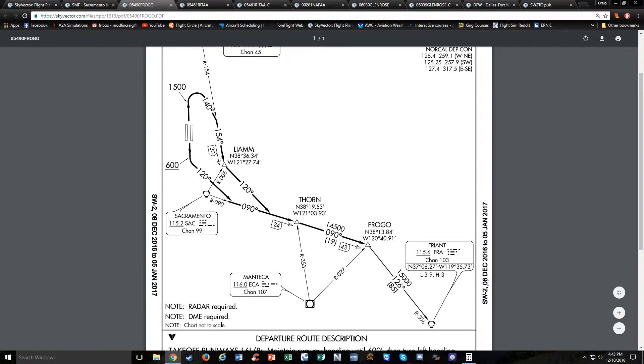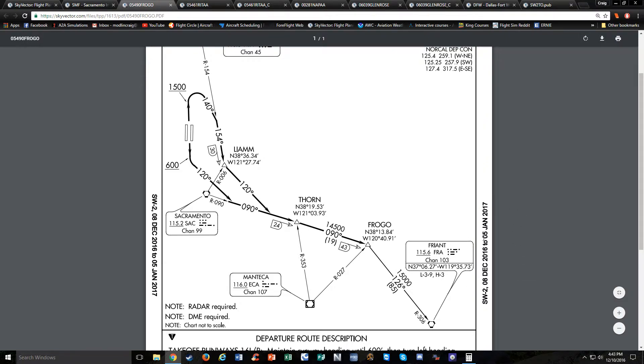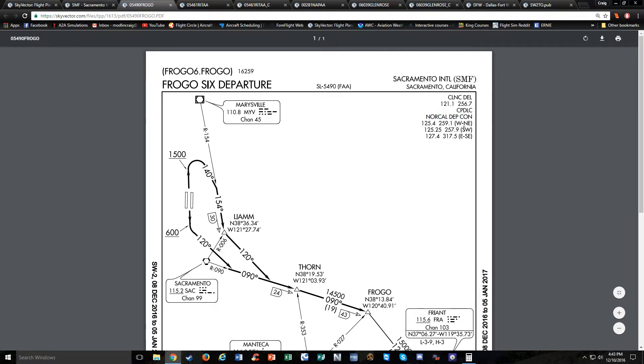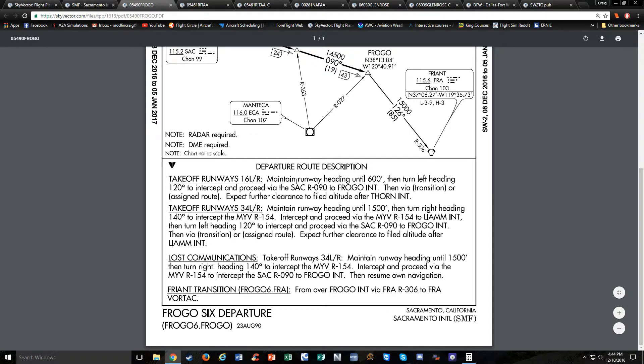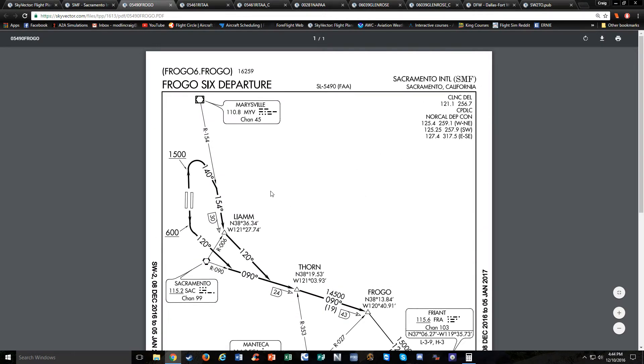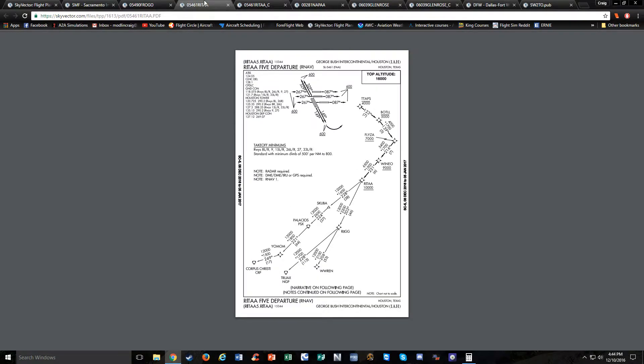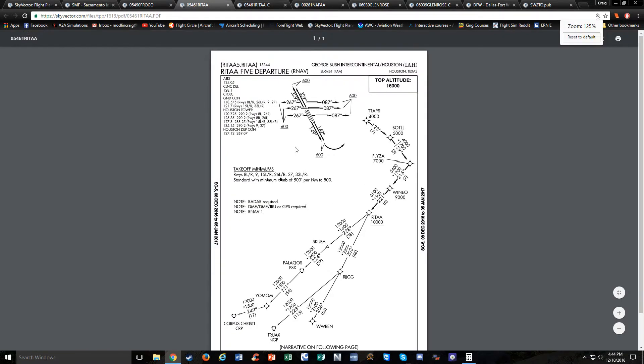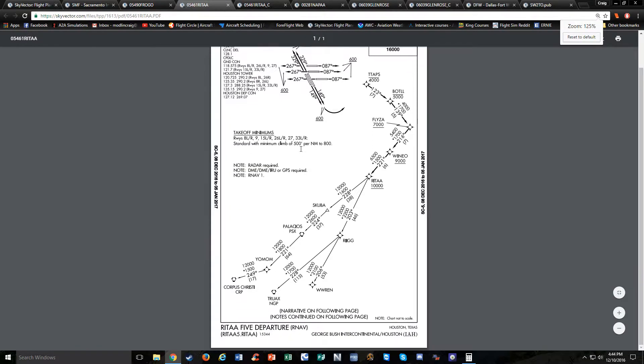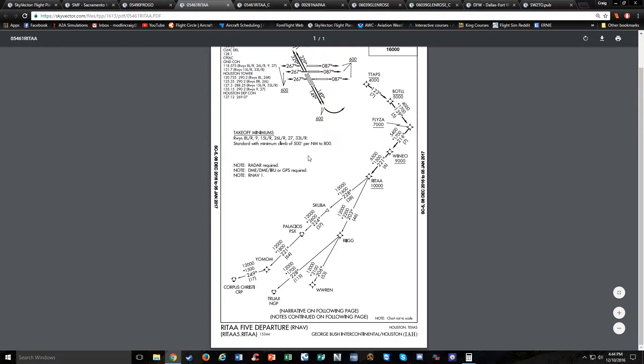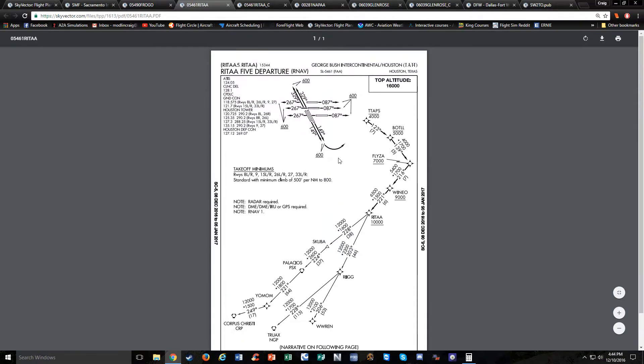You have your valid period on the chart here. Here's some frequencies—clearance delivery, NorCal departure control, and you've got some different frequencies for different directions of flight. Let's take a look at another departure procedure. This one is one of the newer ones.